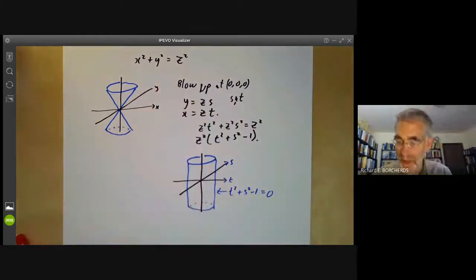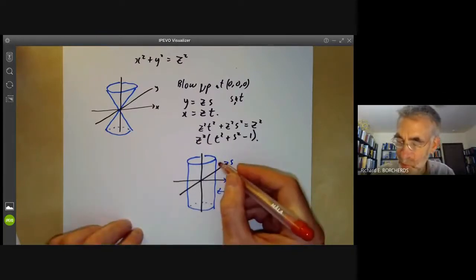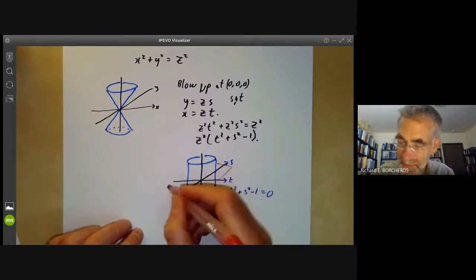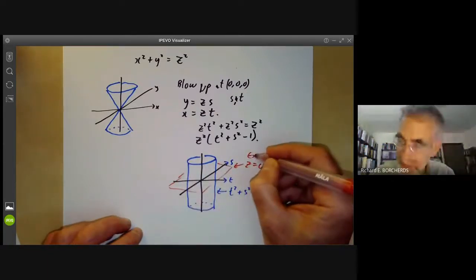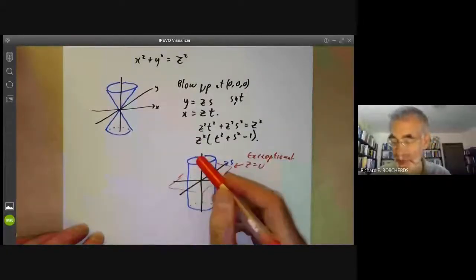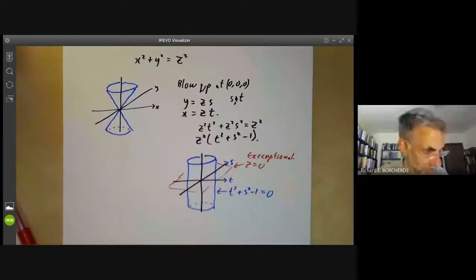We also get the plane z = 0, so we pick up an extra exceptional plane rather than an exceptional curve. Just as with blowing up in two dimensions, our original singular variety gets expanded into something less singular, and we also pick up an extra exceptional variety.